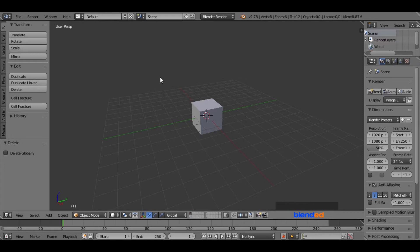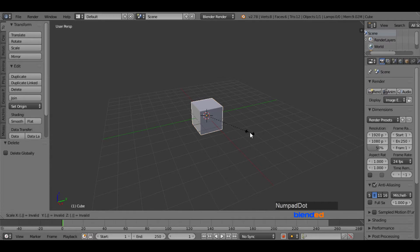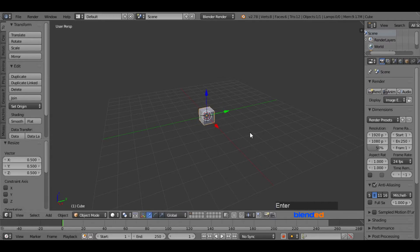Select the cube by right clicking on it. Scale it down by pressing S, 0.5, and enter.